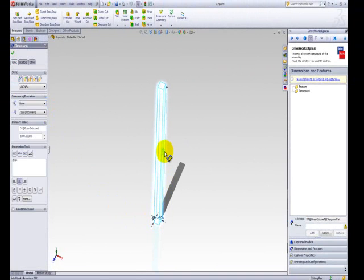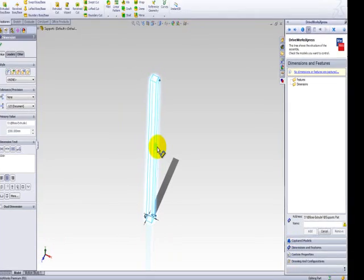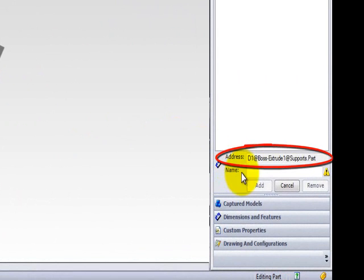When you have selected a dimension, the dimension color turns from black to light blue. Also notice that when you click on the dimension within the SolidWorks model, the SolidWorks name for the dimension appears in the DriveWorks Express task pane.